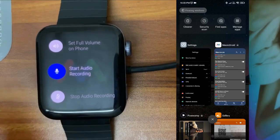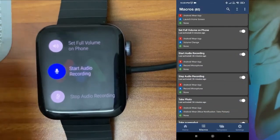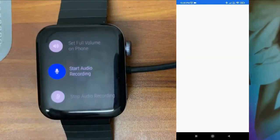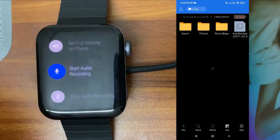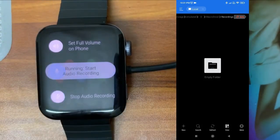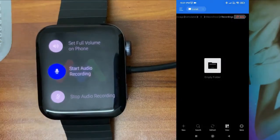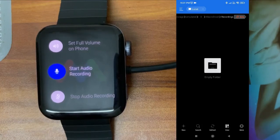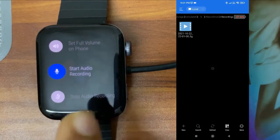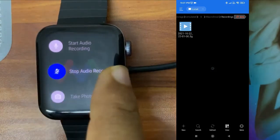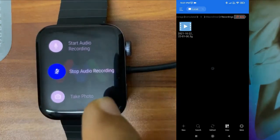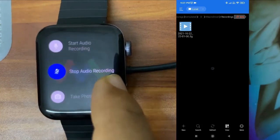Next is 'Audio Recording' — from the watch itself you can start audio recording on your phone. It will store the recording in the Macrodroid folder. I'll show the recordings folder — it's empty. I tap 'Start Audio Recording' and the audio is now recording silently — you cannot see any indicator on the phone, but you can see a file has been created in the recordings folder. No one will know the audio is recording. When you want to stop, just tap 'Stop Audio Recording.'